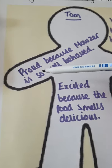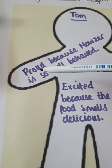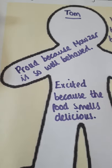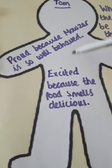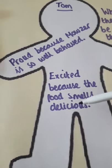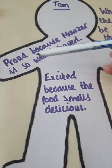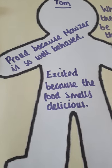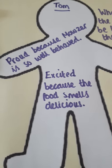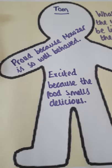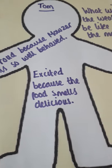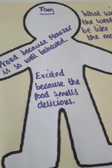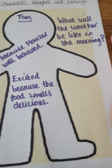Again, put your feeling and tell me why the character is feeling that way. What reason do you think they're feeling proud, happy, excited, joyful? They might be feeling sad, they might be feeling upset. Why are they feeling like that?